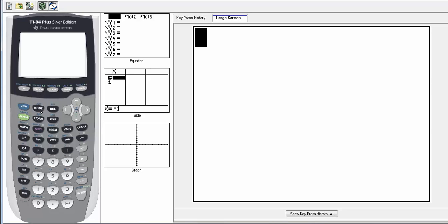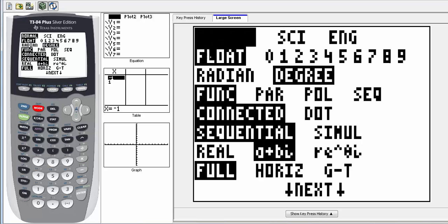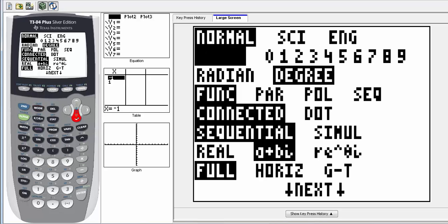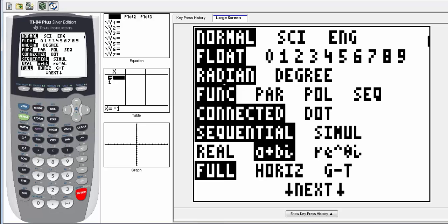First of all, if we go into the mode, we could be in degree mode if our angle is in degrees, but most of the time here with the graphing, we're going to be using radians. So you want to make sure that your calculator is in radian mode. Otherwise, the graph is not going to come up right on the screen.